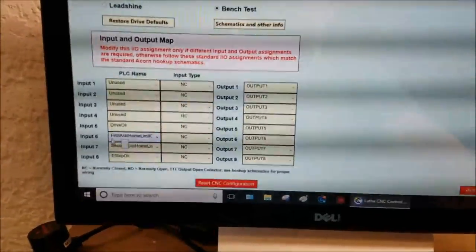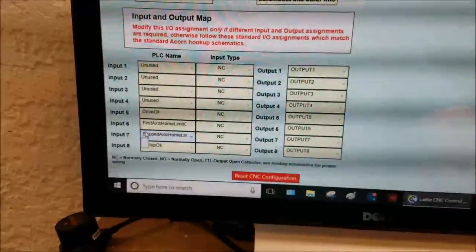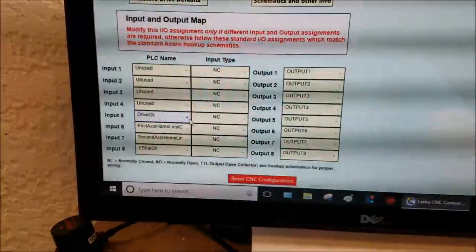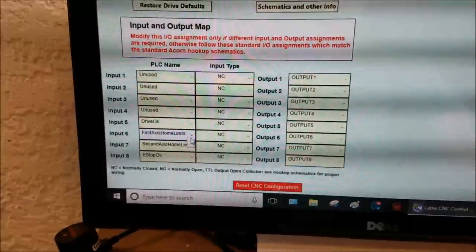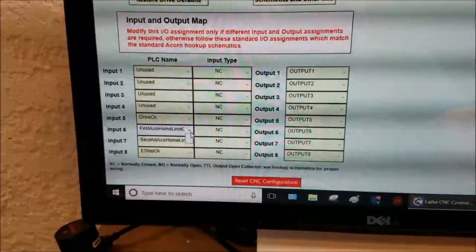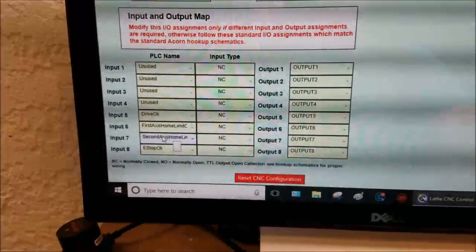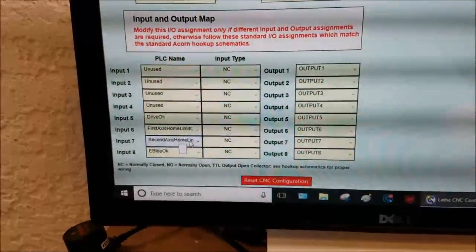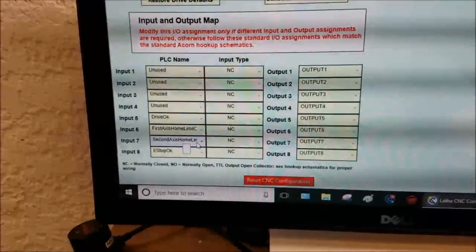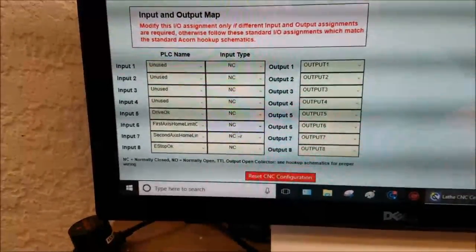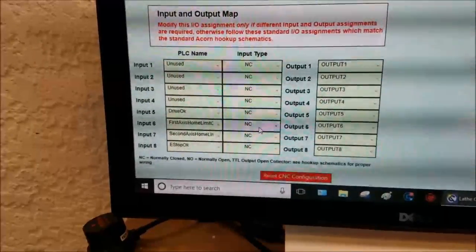So like I said, I'm using input 6 and input 7. So input 6 is going to be first axis home limit. Input 7 is second axis home limit. These are both normally closed connections.